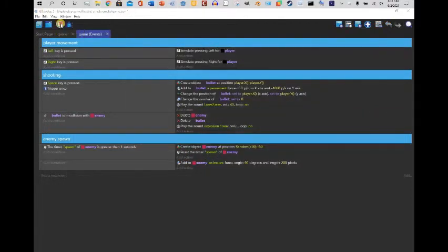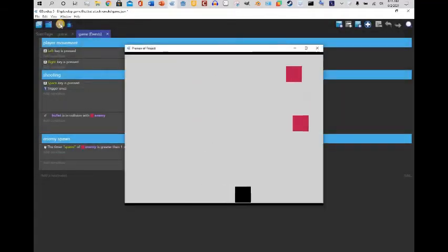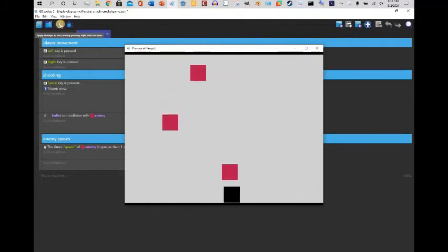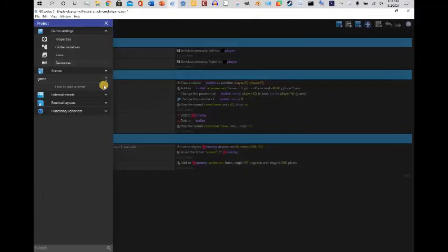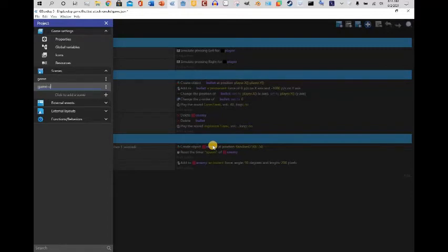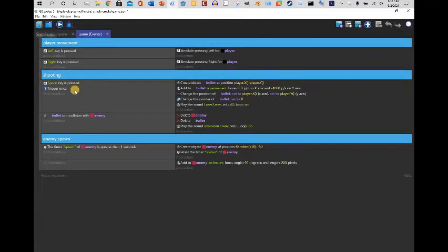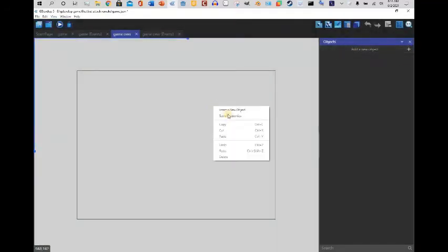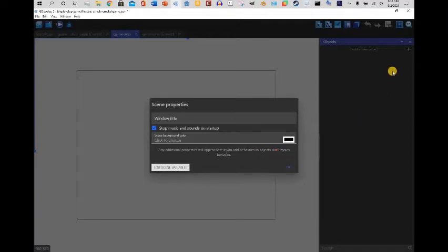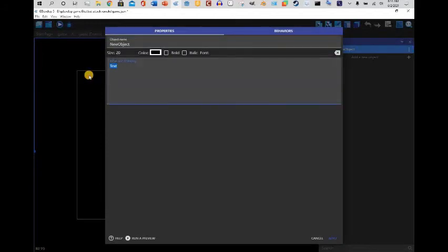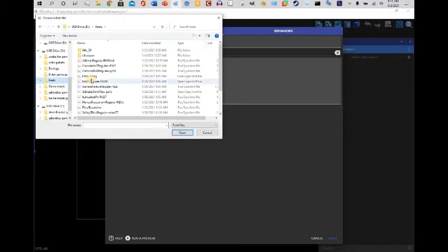Okay, we have a problem: the game works fine, but if you collide with an enemy nothing happens — you're in god mode. So what we're gonna do is create a new scene, rename it 'Game Over,' and color it black — or whatever color you like. I'm going to add a title text that says 'Game Over.'